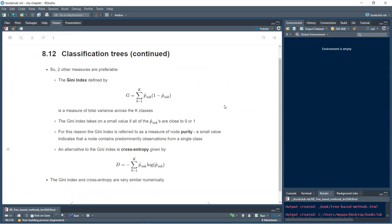Two preferable measures are the Gini index and cross-entropy. The Gini index measures total variance across K classes and takes a small value when all p̂_mk values are close to zero or one — it's a measure of node purity, where a small value indicates a node containing predominantly observations from a single class. Cross-entropy is given by a similar equation and both are numerically very similar.